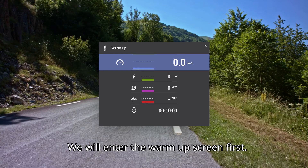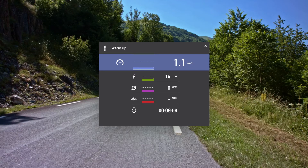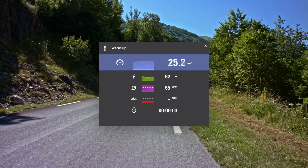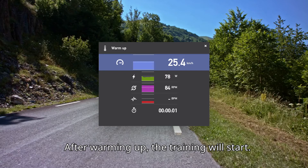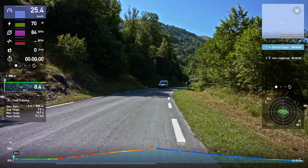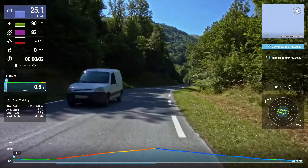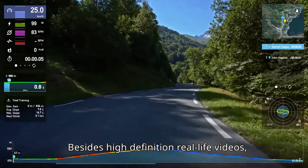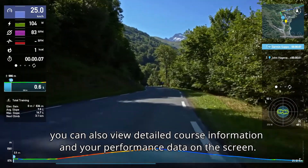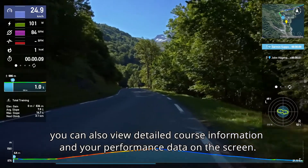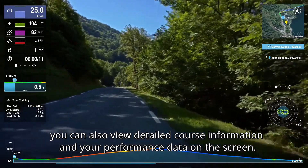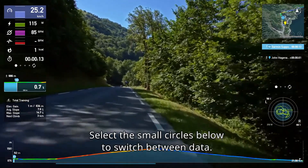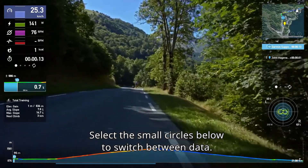Start training. We will enter the warm-up screen first. Besides high-definition real-life videos, you can also view detailed course information and your performance data on the screen. Select the small circles below to switch between data.